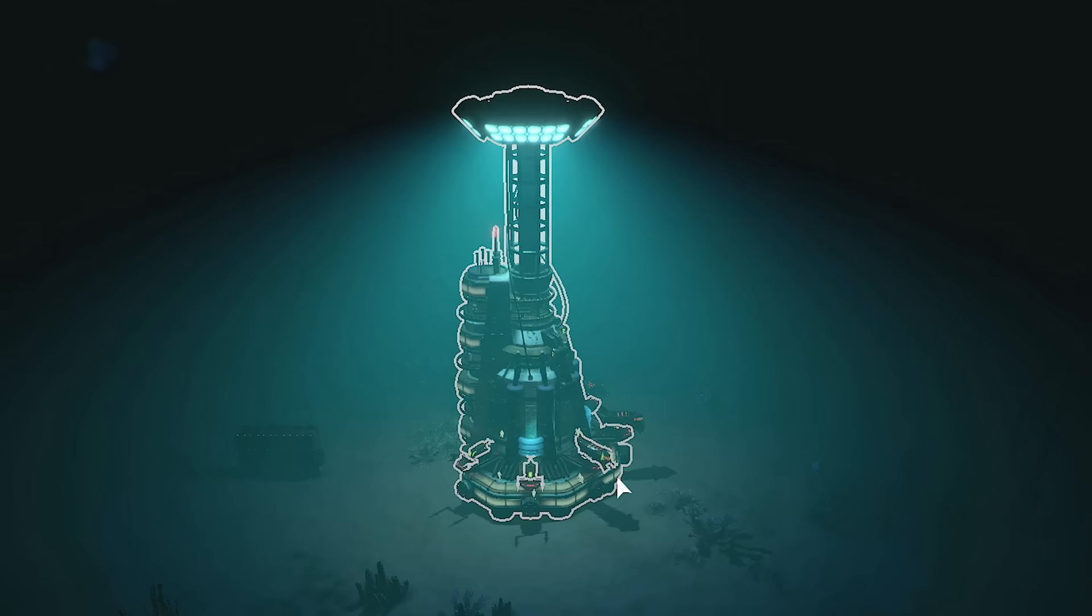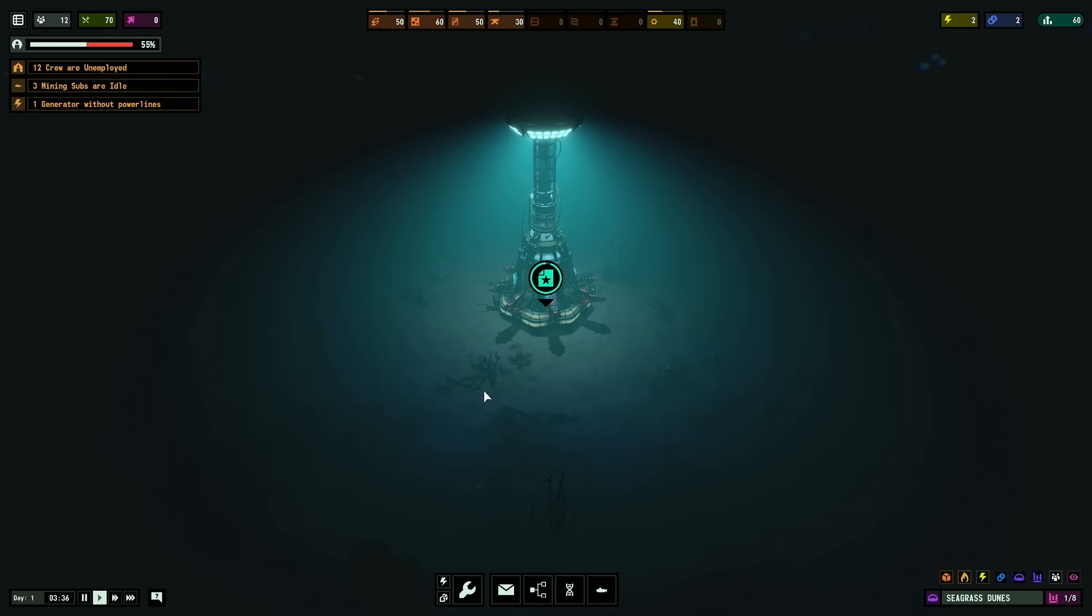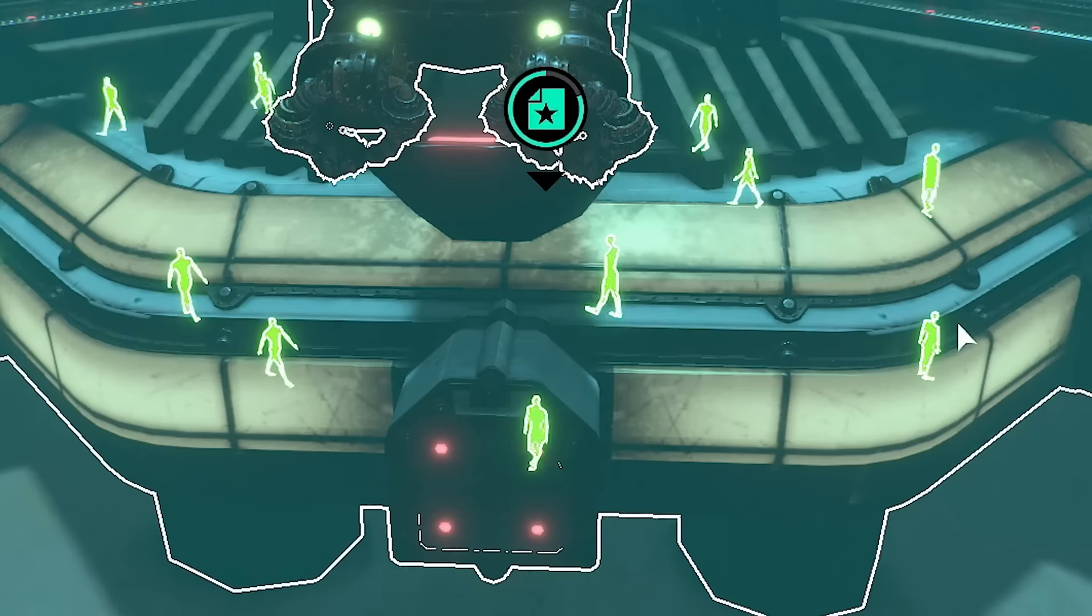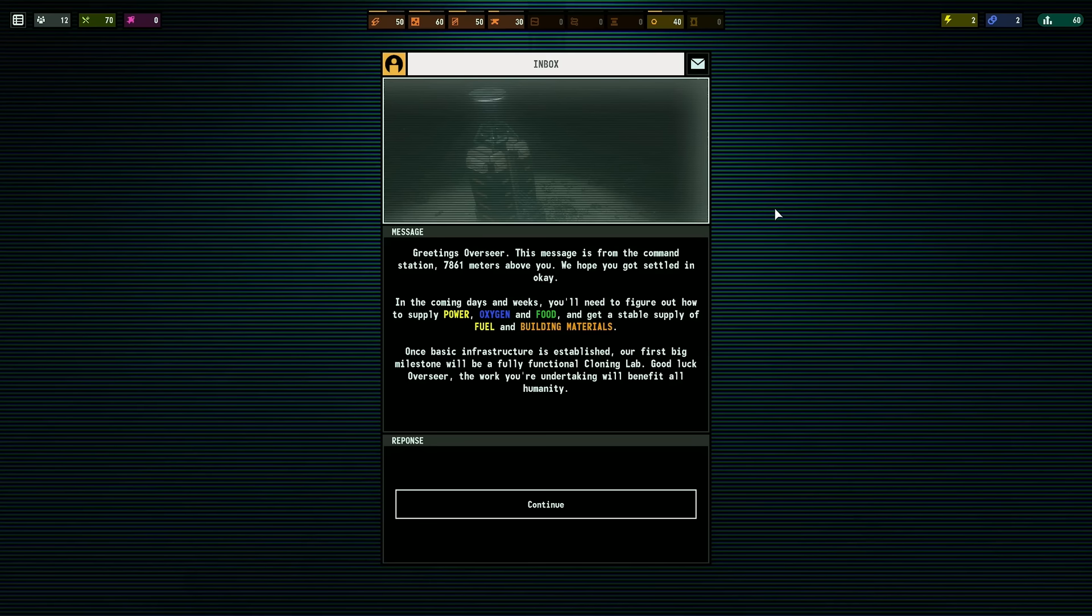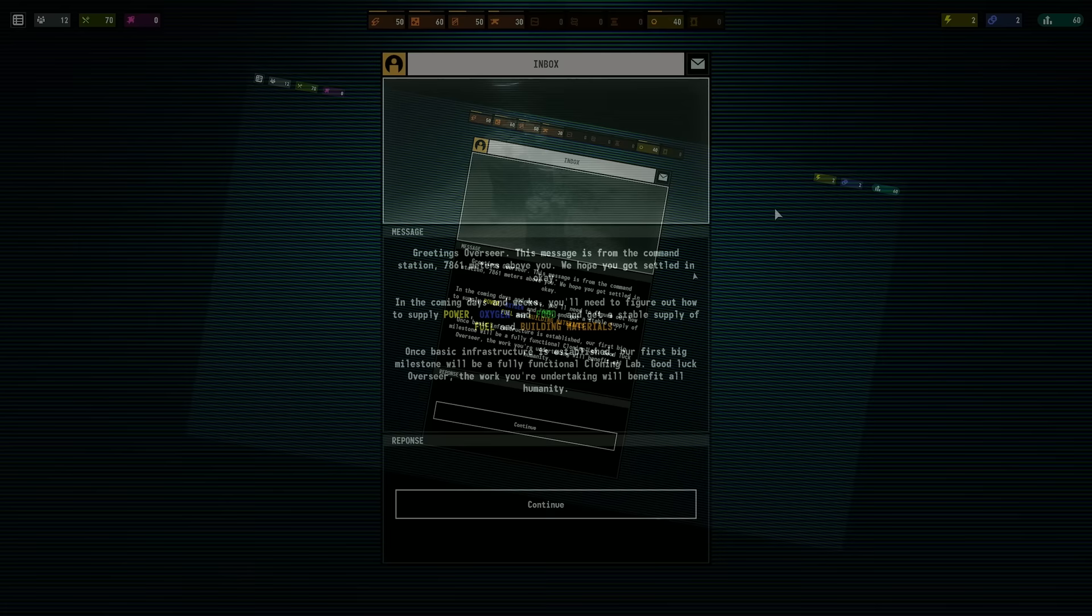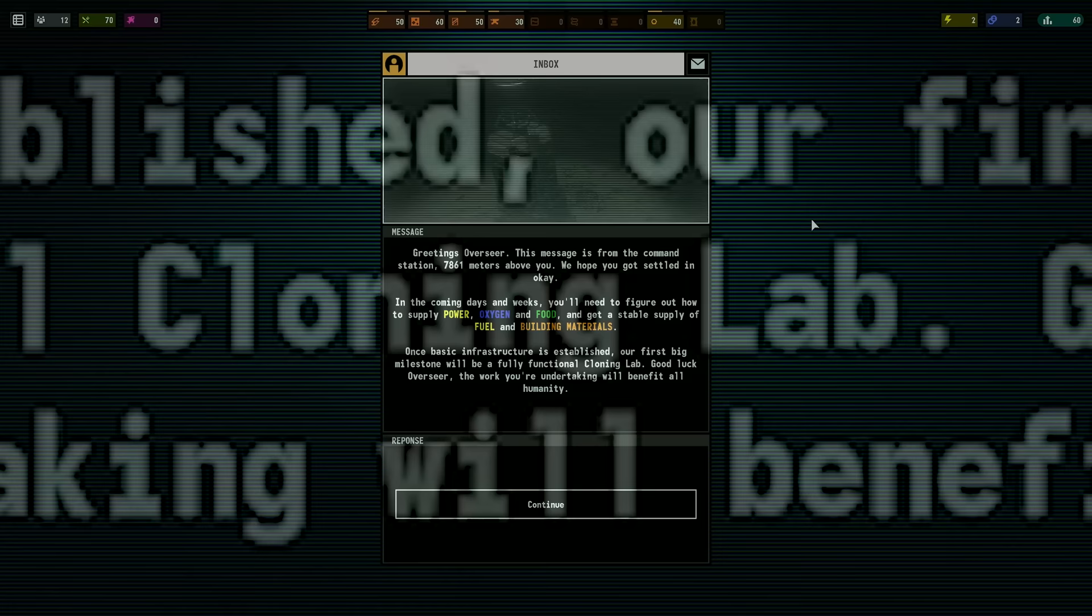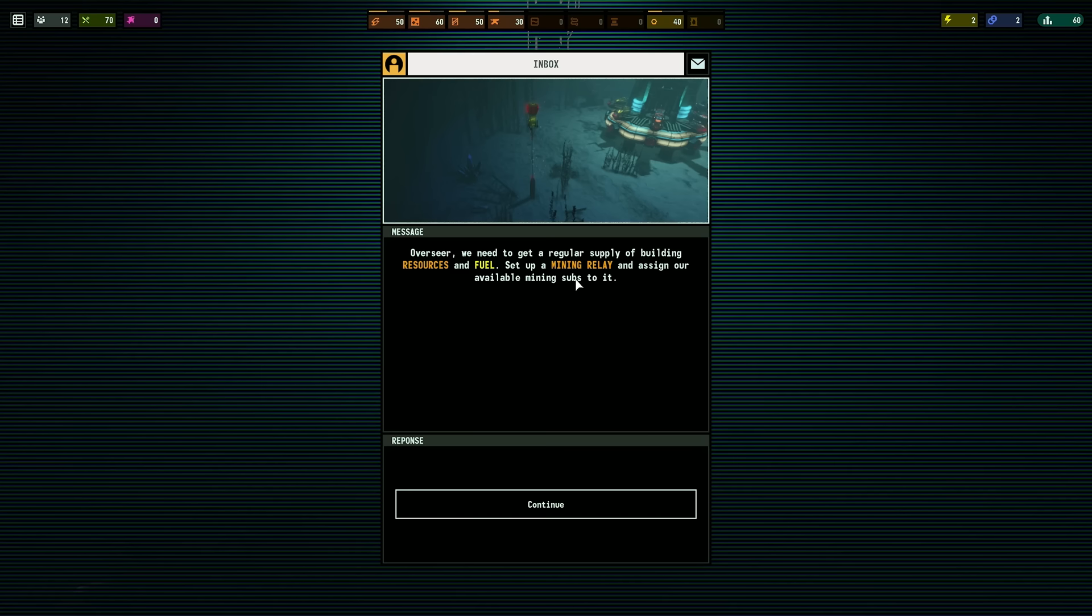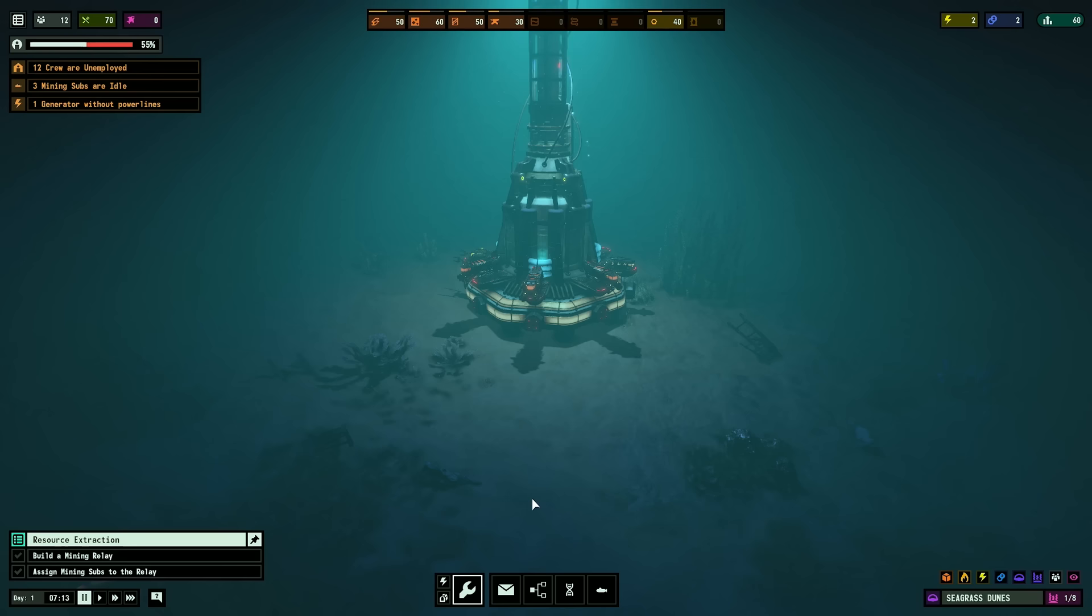Alright, well, this is immediately horrifying. I don't like how I have to be in the water. Look at these guys. These guys get to be all safe. Hello! Greetings, Overseer. This message is from the command station, 7,861 meters above you. We hope you got settled in okay. Our first big milestone will be a fully functional cloning lab. The work you're undertaking will benefit all humanity.